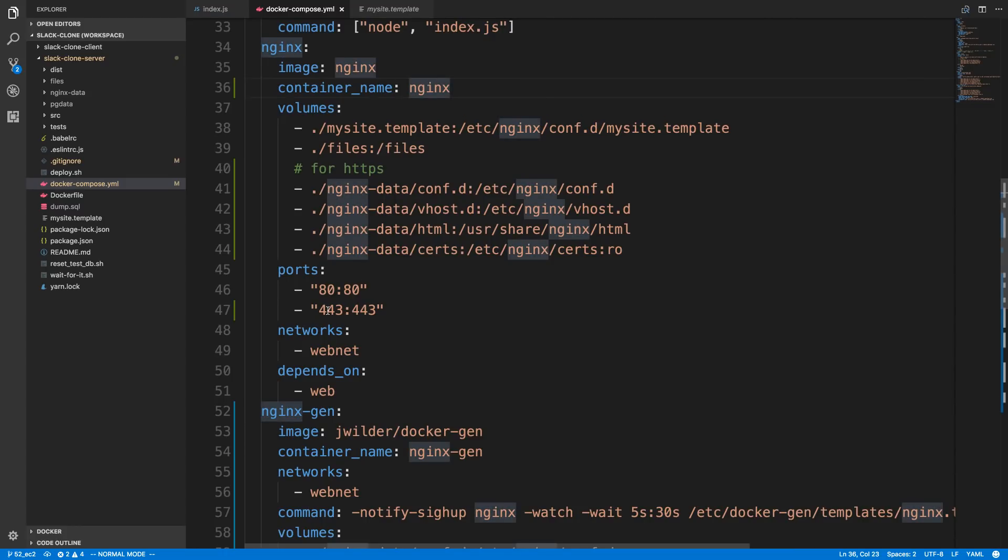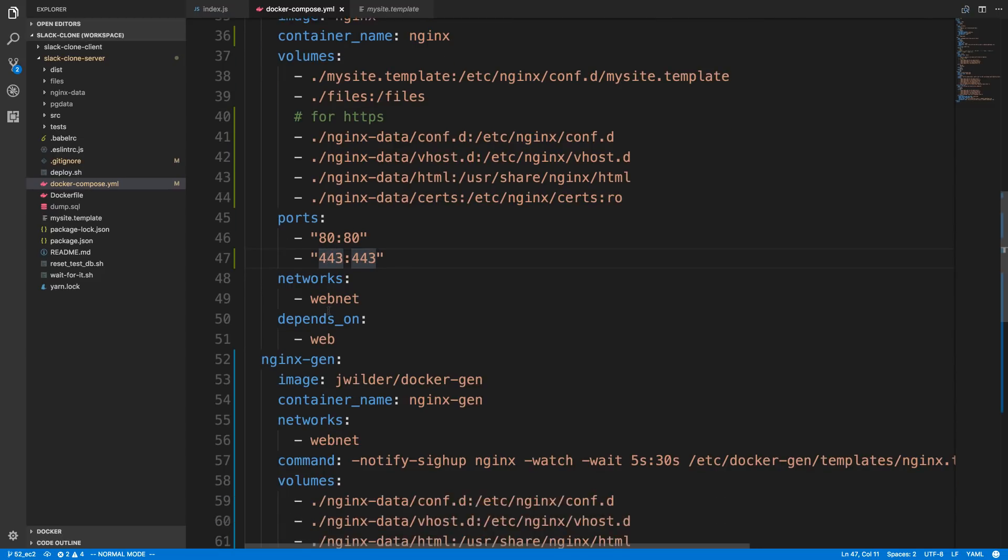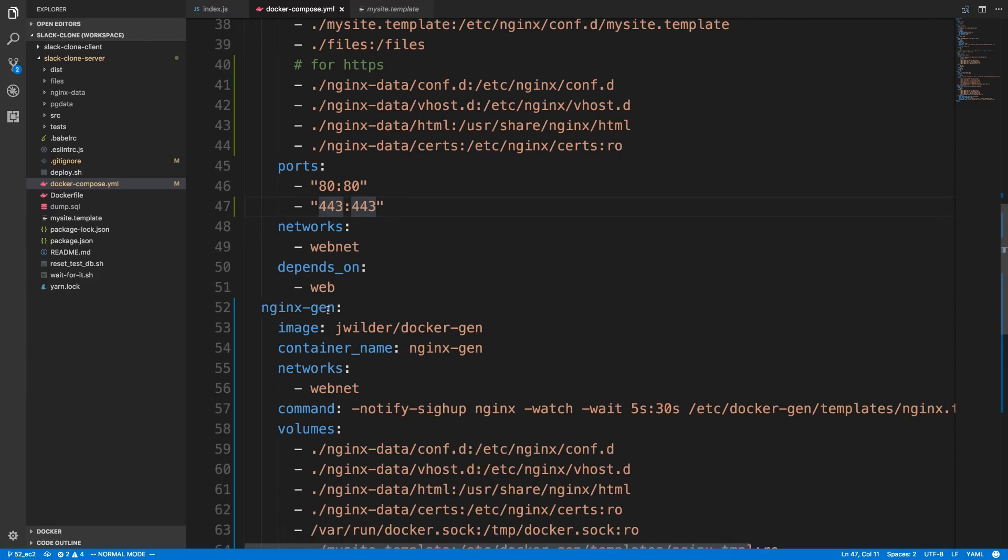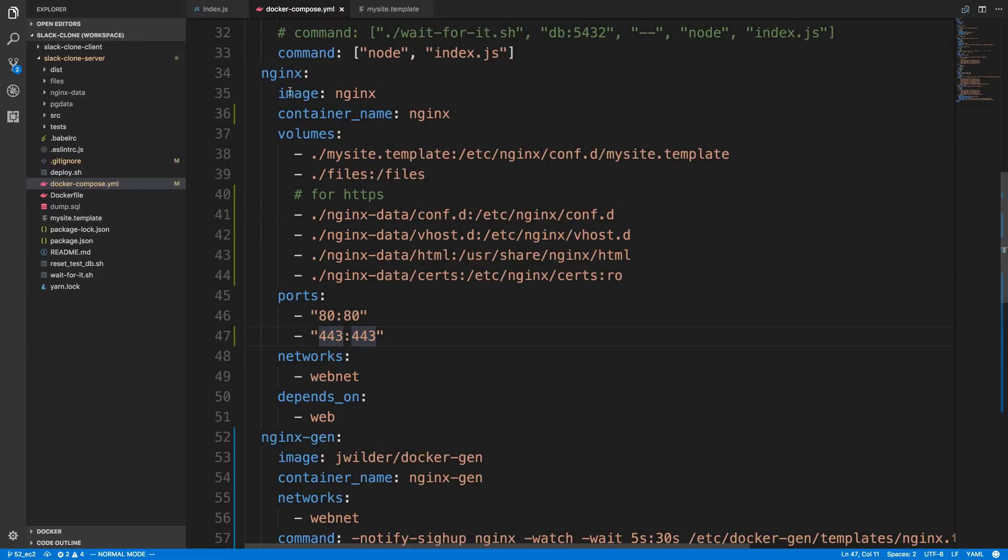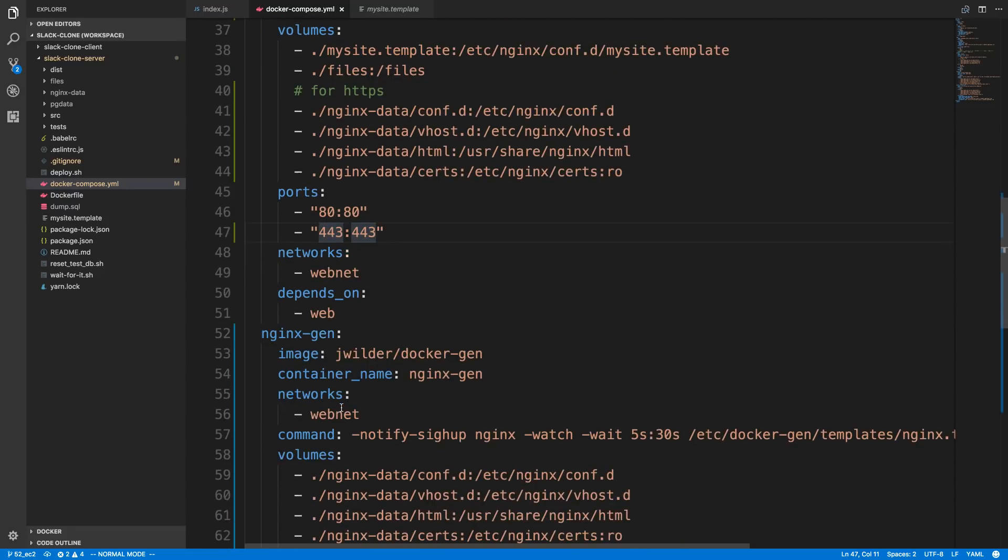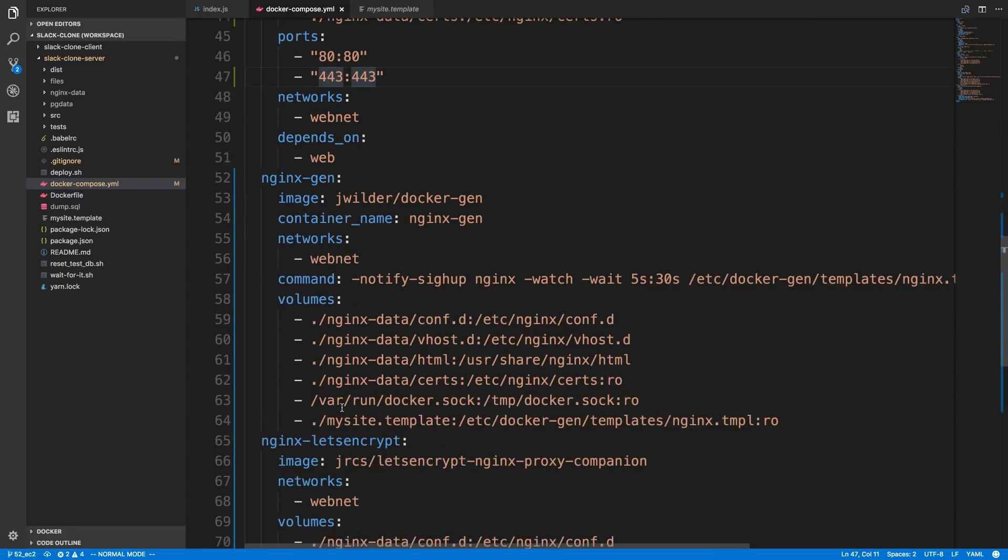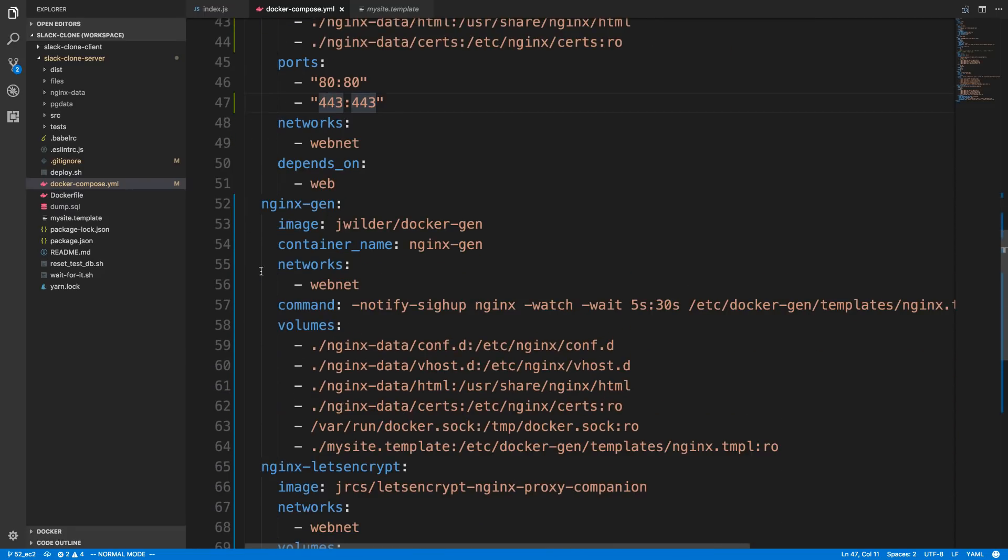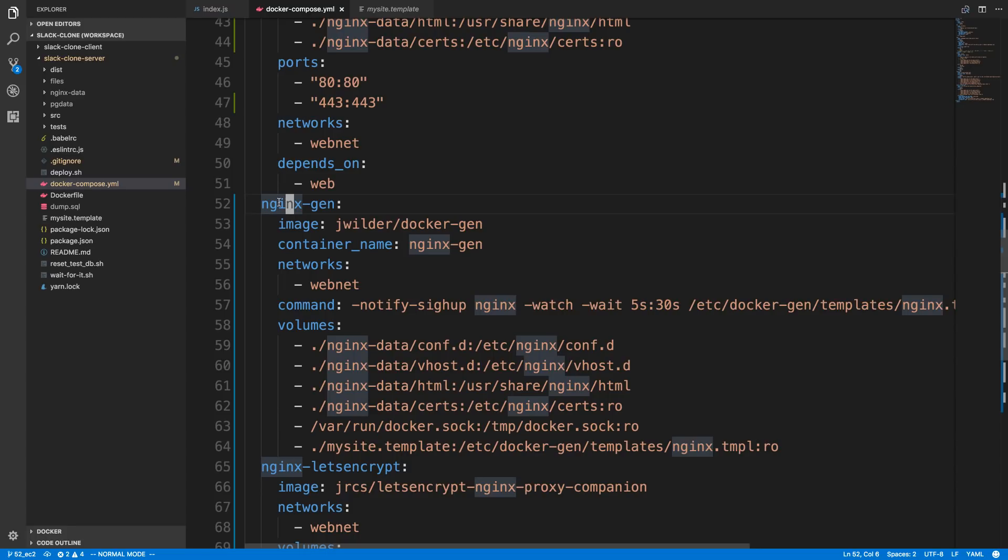And then I opened up a new port, 443. And that's all I did with the NGINX. You'll notice I got rid of the command at the bottom, because it's just going to use the default config. Because NGINX Gen is going to worry about changing the configuration for us.